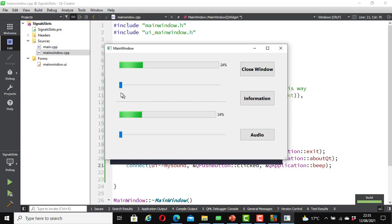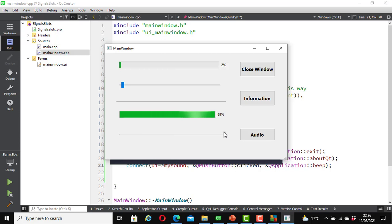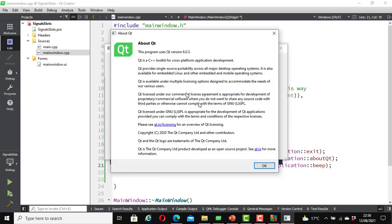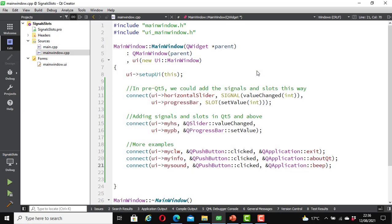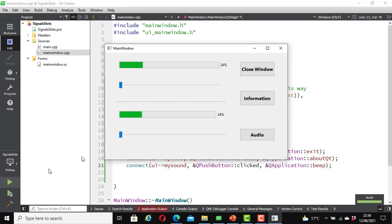It ran successfully. Let's test it to see that everything is working correctly. When I move the first slider, the progress bar moves. When I move this slider, the progress bar moves too. When I click on Information it shows me the About Qt information page — I'll close it. When I click on Close it closes the application. Let's run it again to test the Audio button — I click on Audio and you should hear the beep. That is the beep!